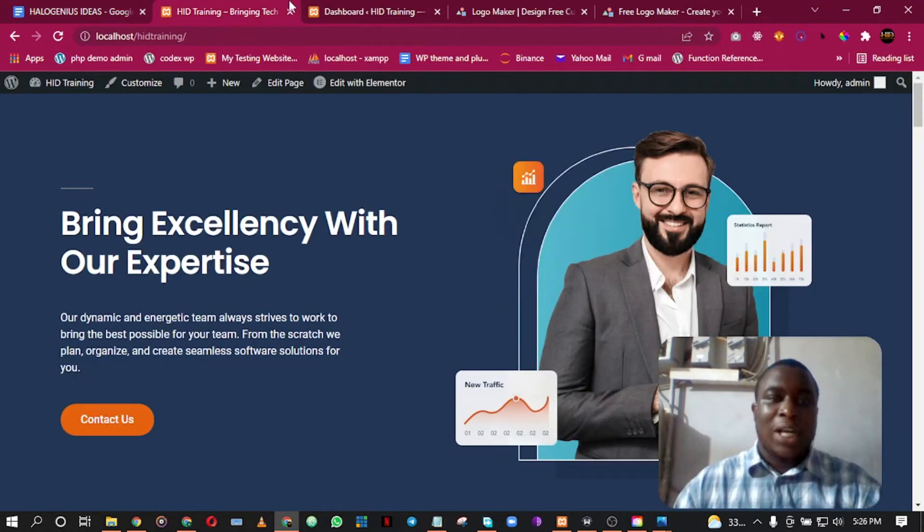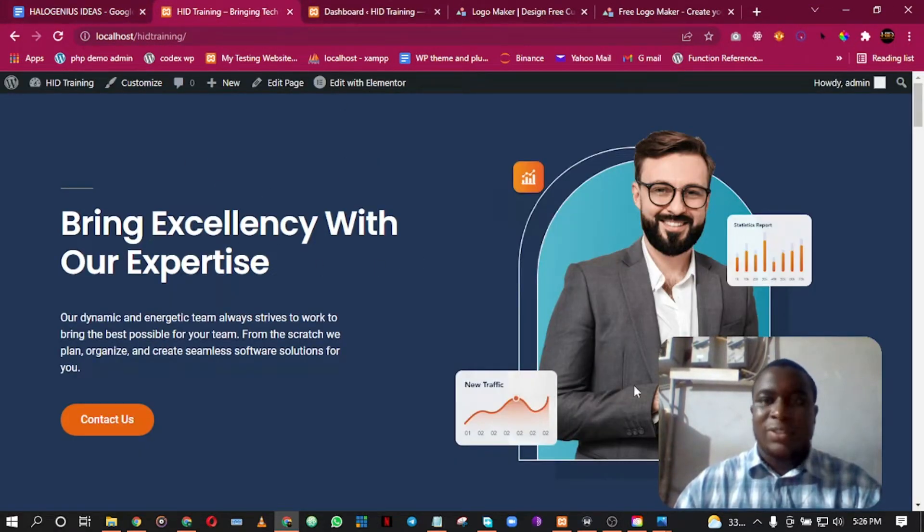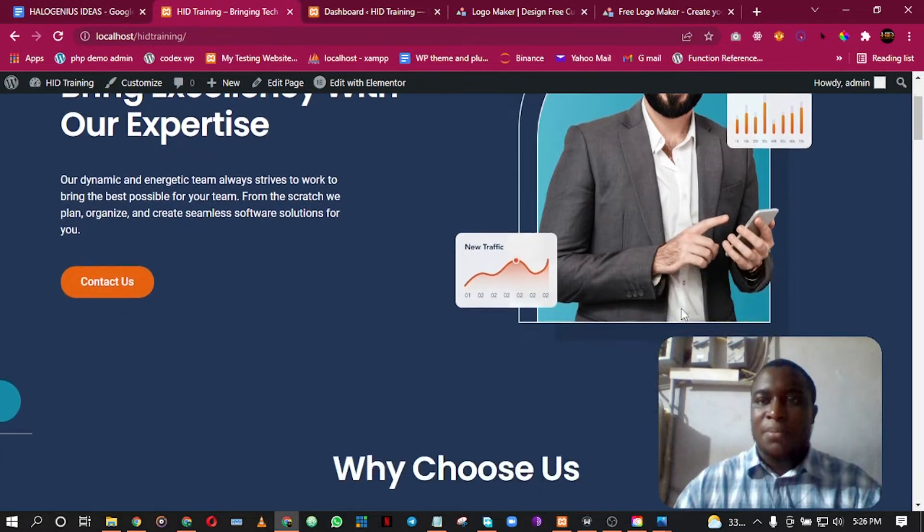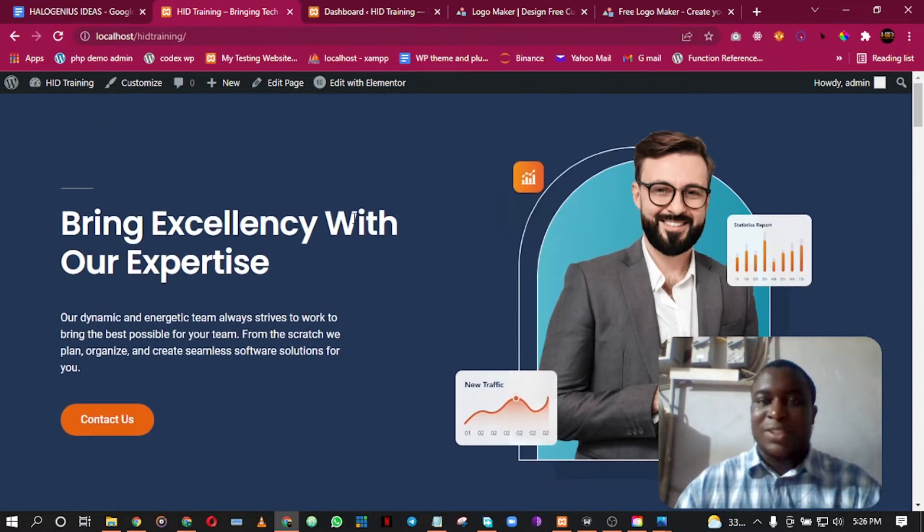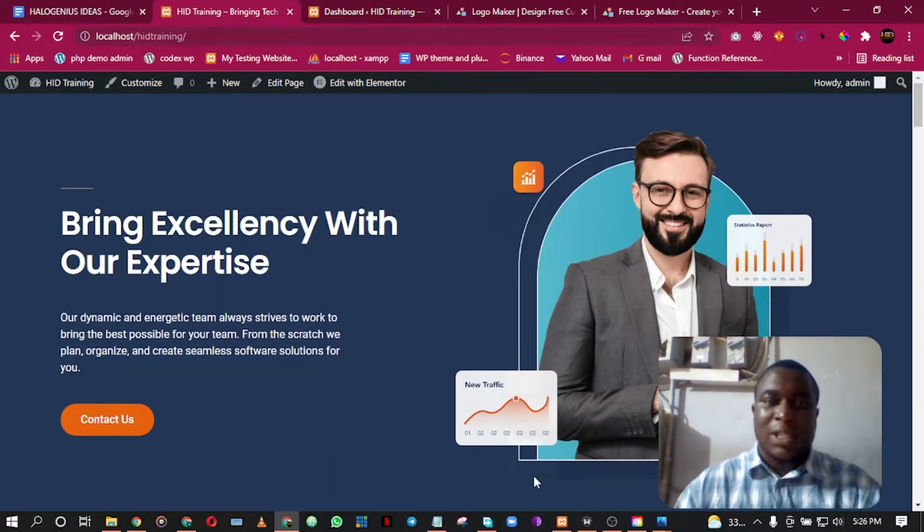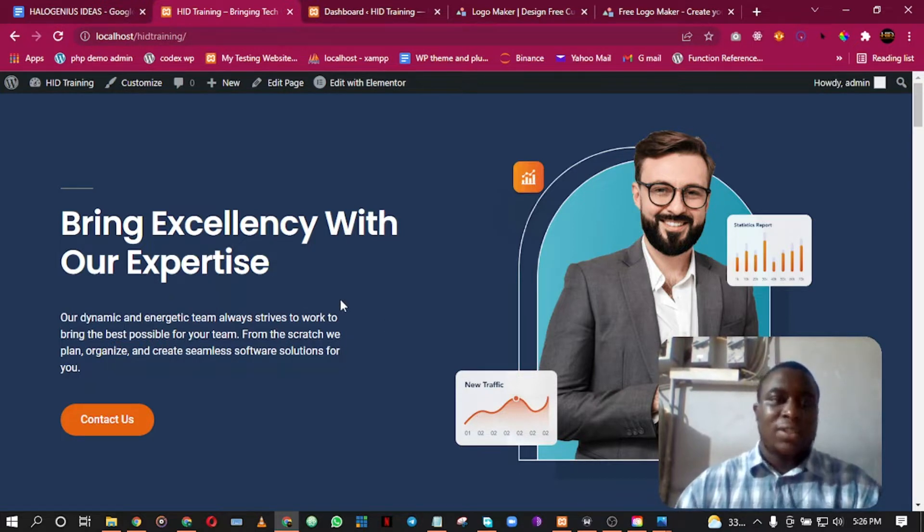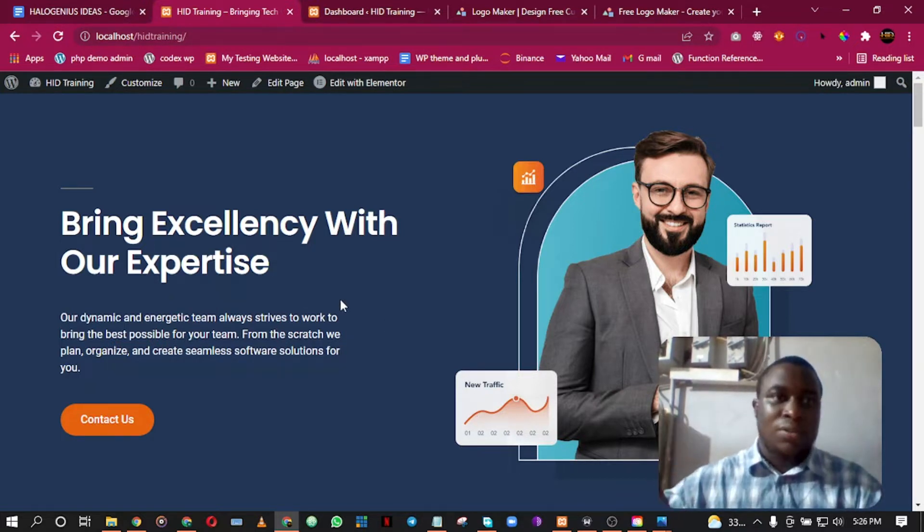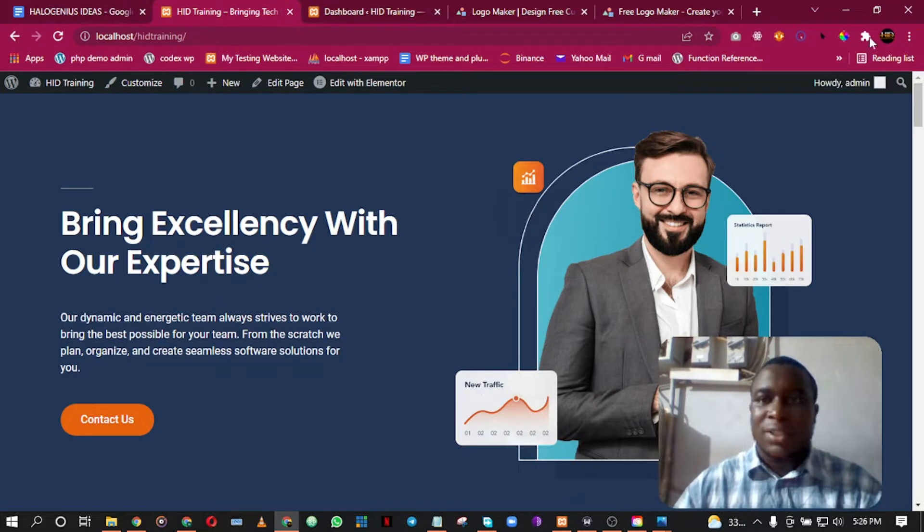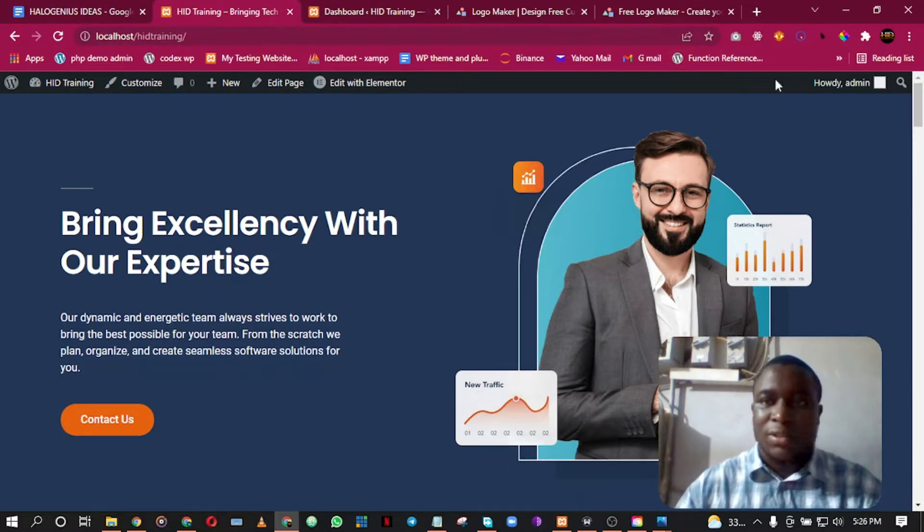I have a WordPress website here on localhost. If you don't know what localhost means, I'm hosting this website on my laptop. I have a video on that I'll put in the description below, or you can see the cards displaying somewhere here.